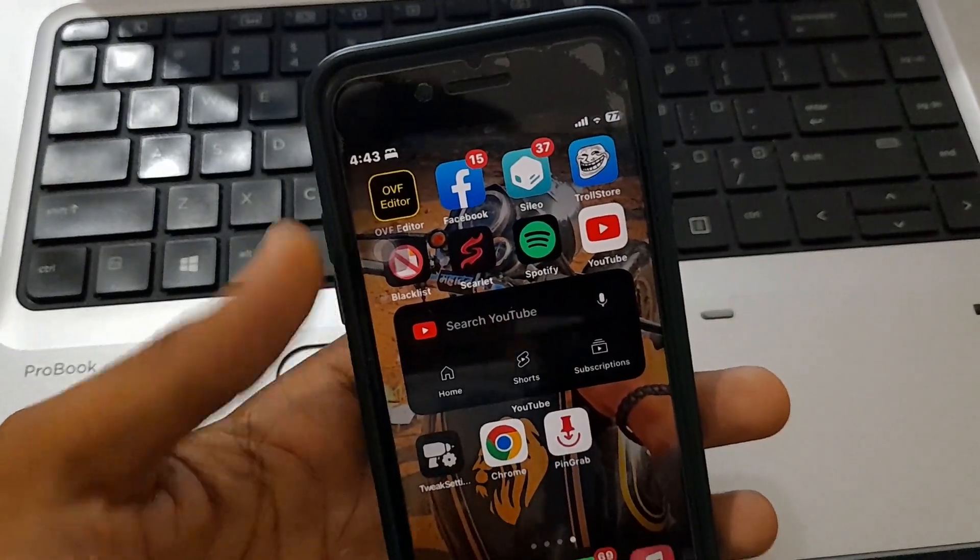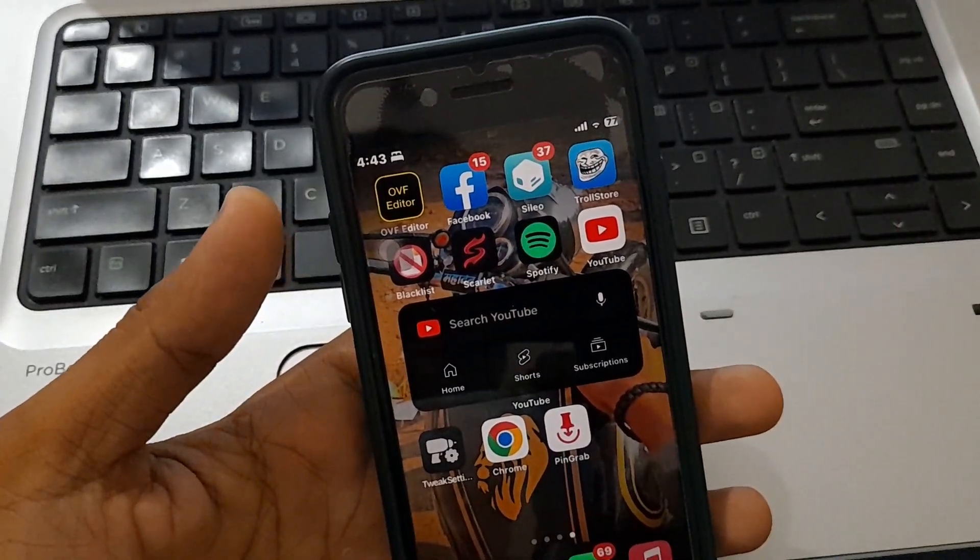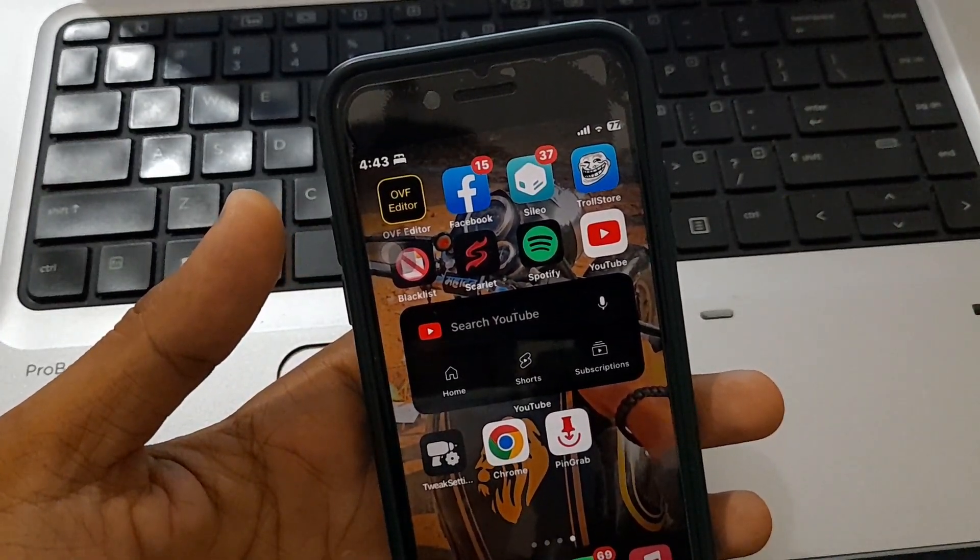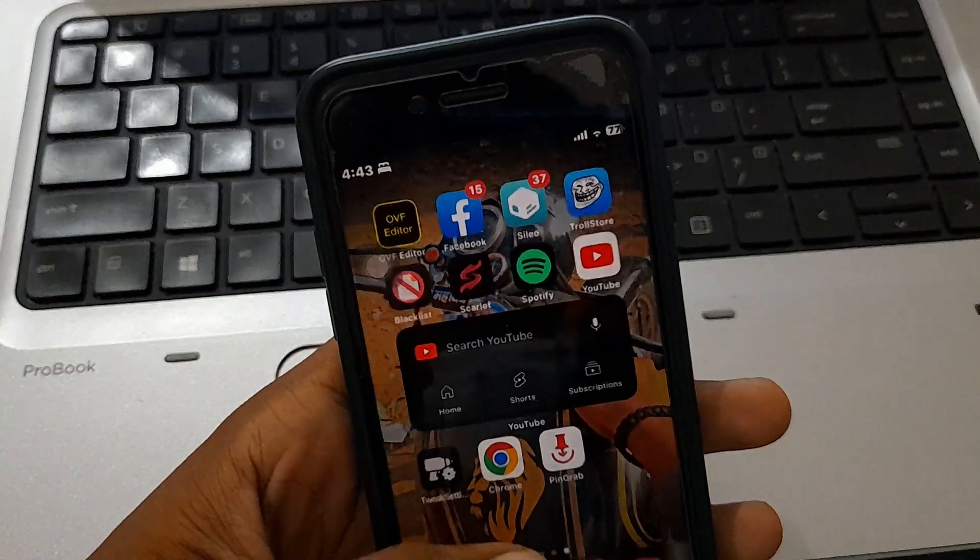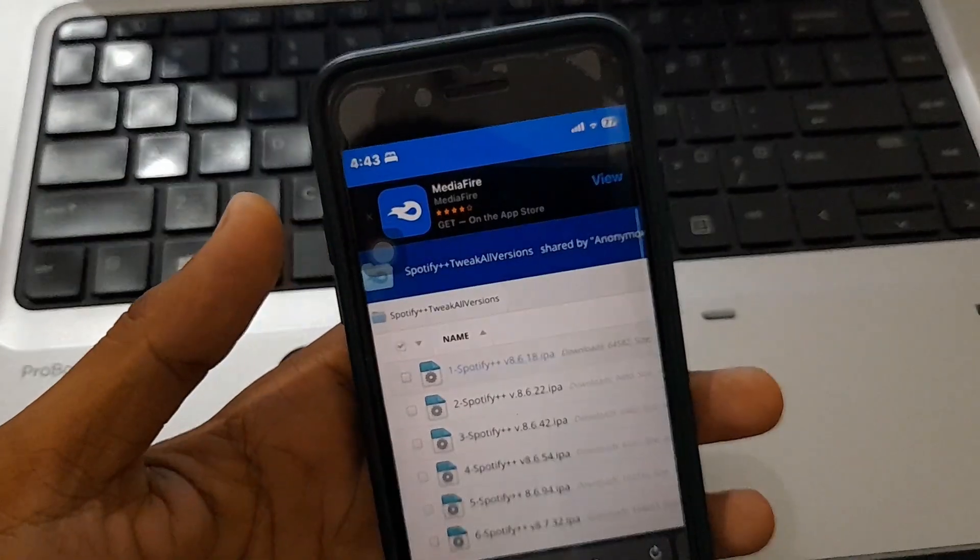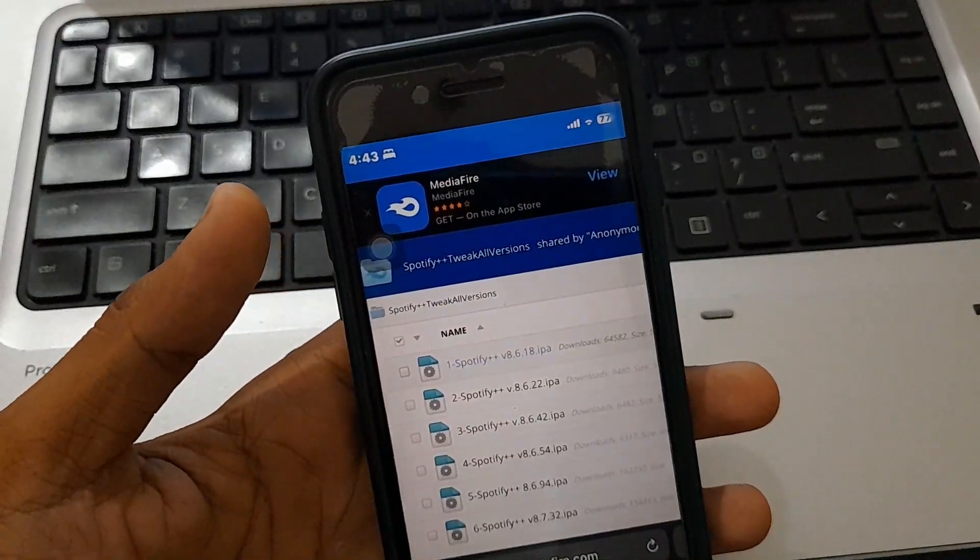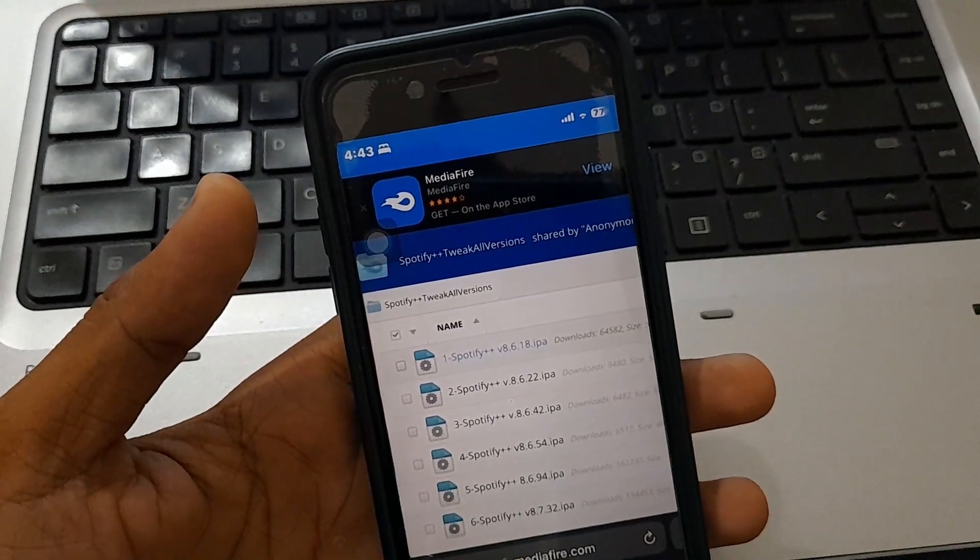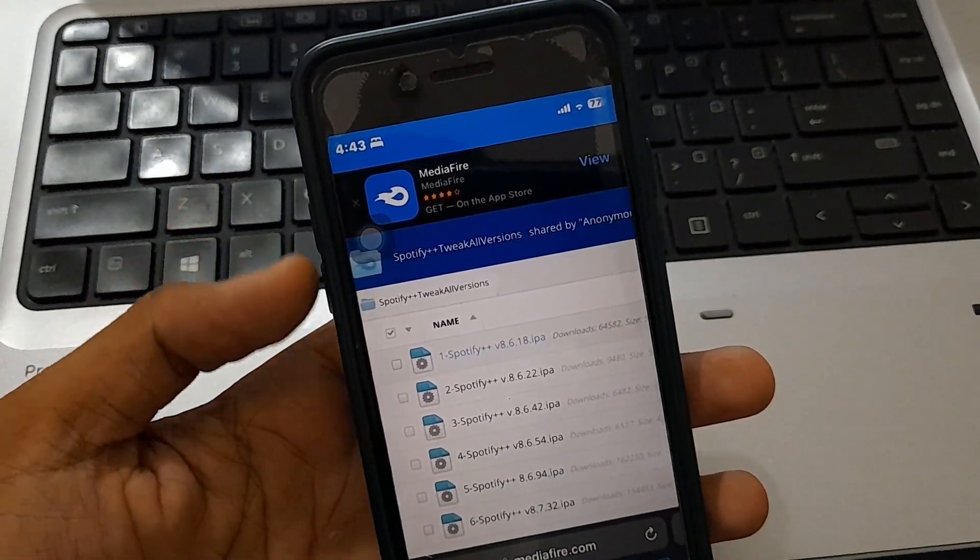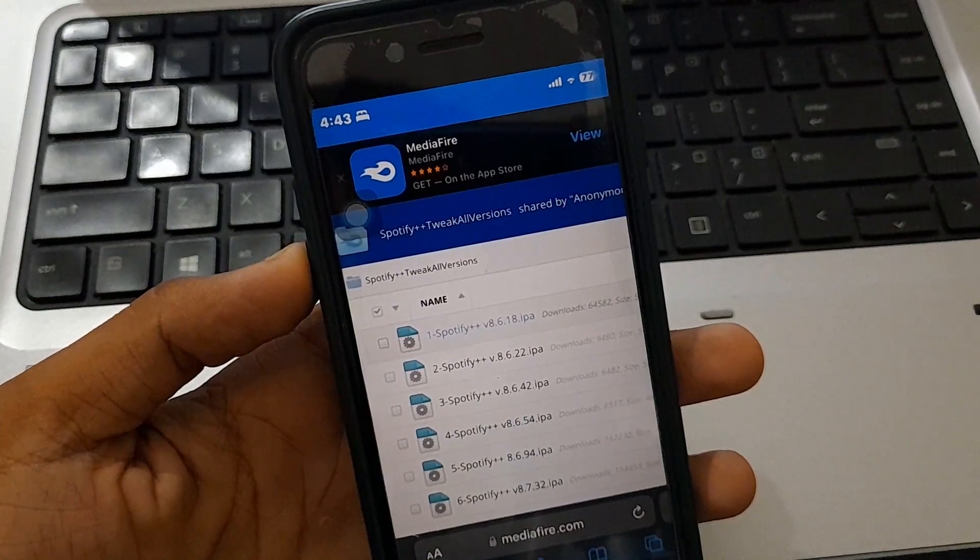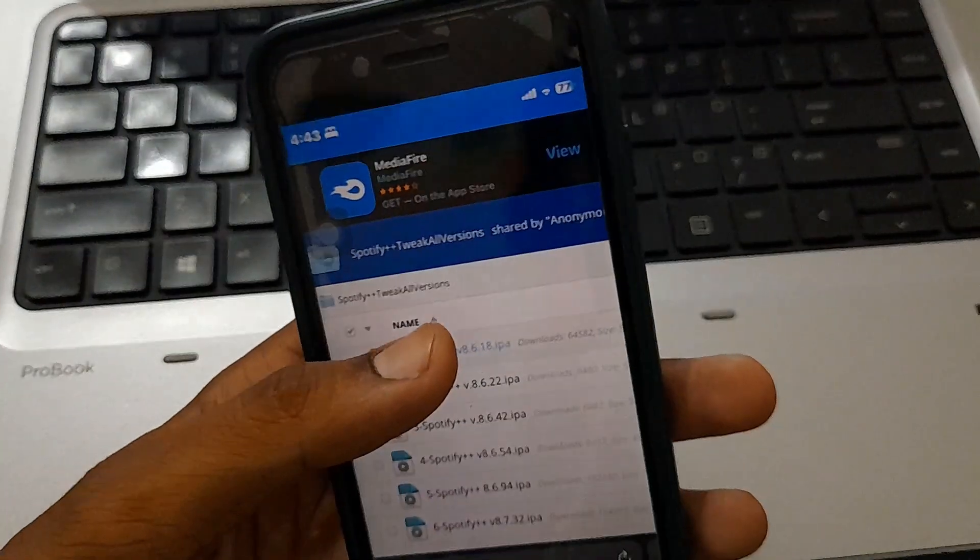After downloading TrollStore, you will find the IPA link of Spotify Plus app in the description. Click on that link. A website will open where you can download any version you want. I'm downloading the first version.